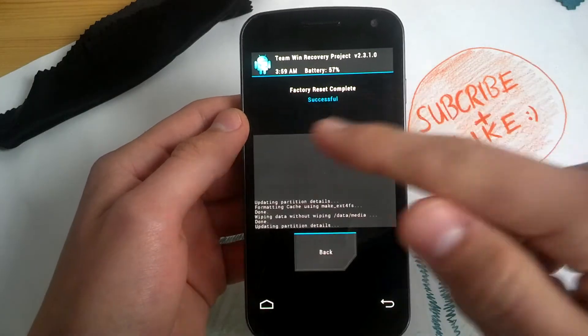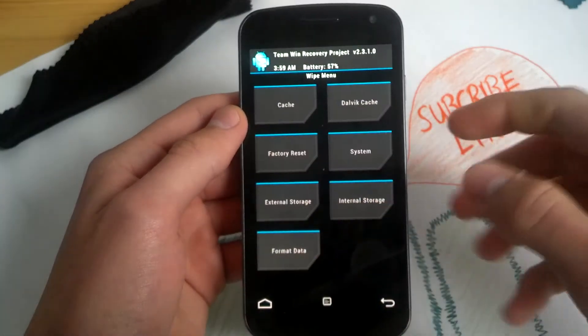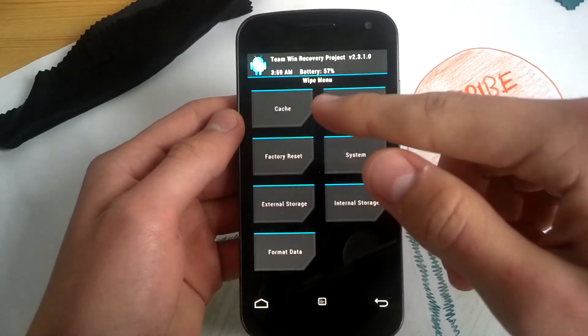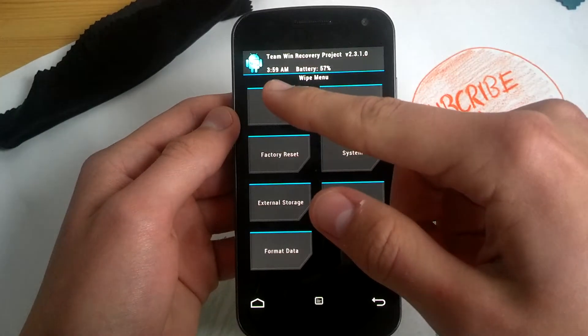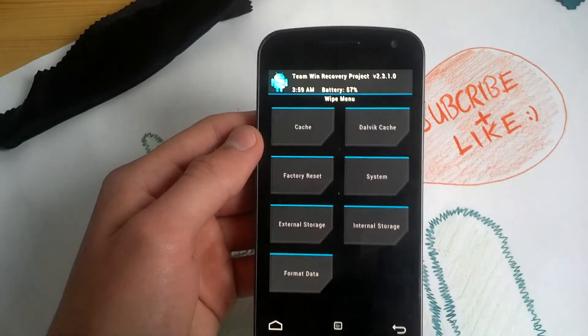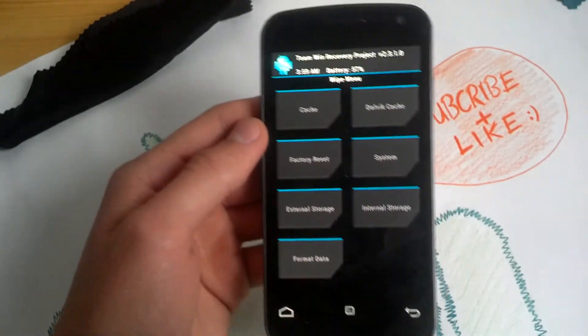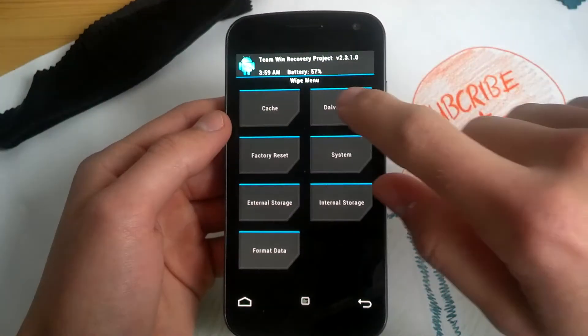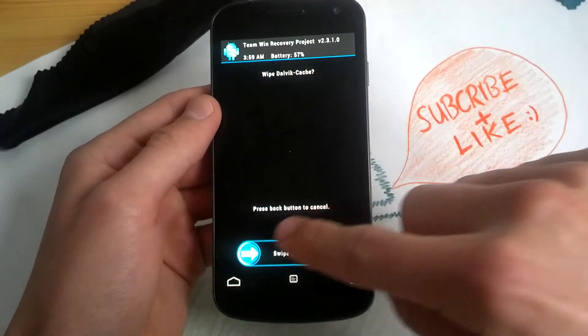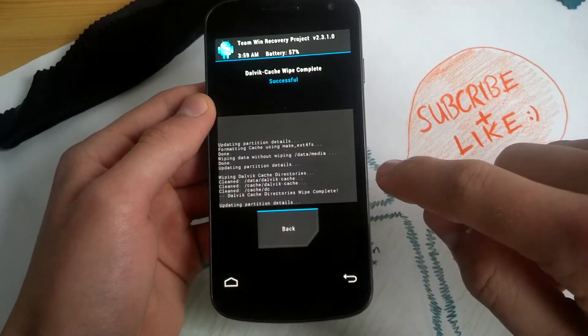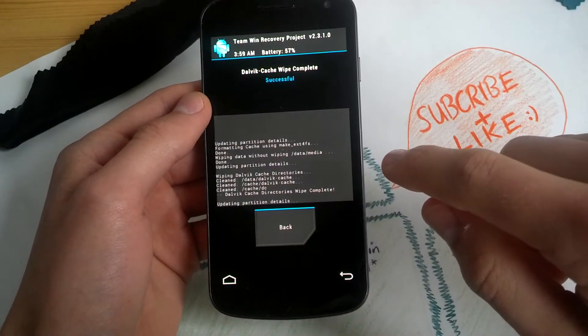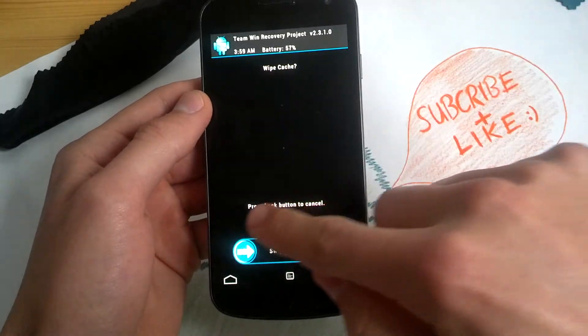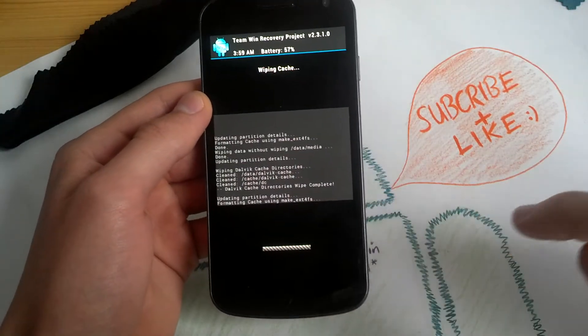I'm using TeamWin Recovery Project right now. I love it because I can charge my phone, see my battery and my clock. So let's wipe cache here. Cache and install the ROM.